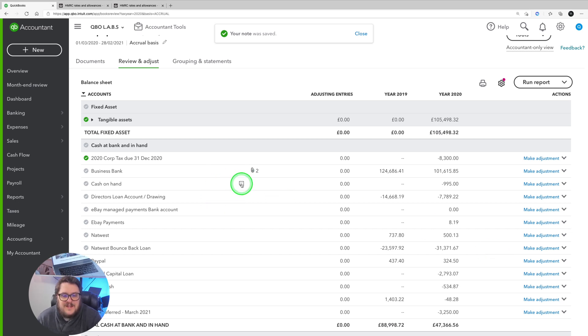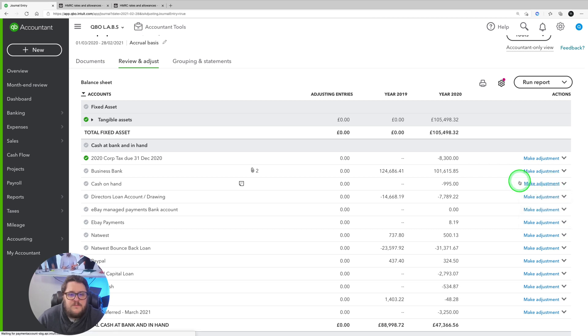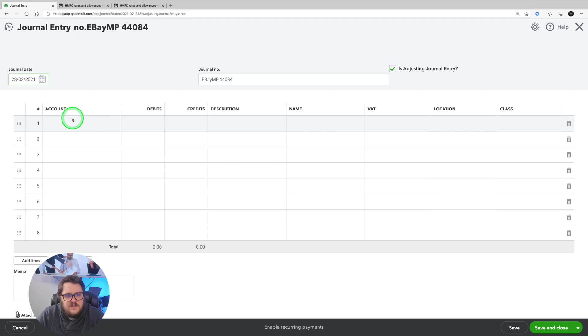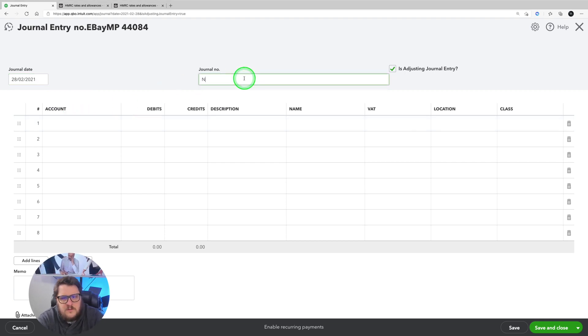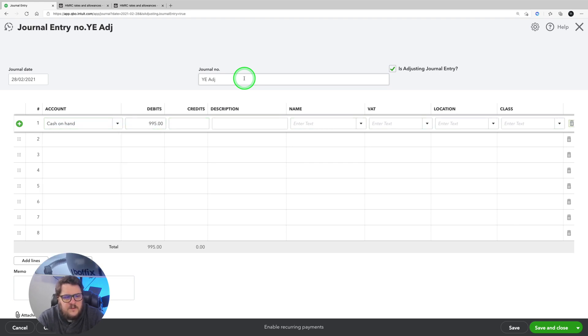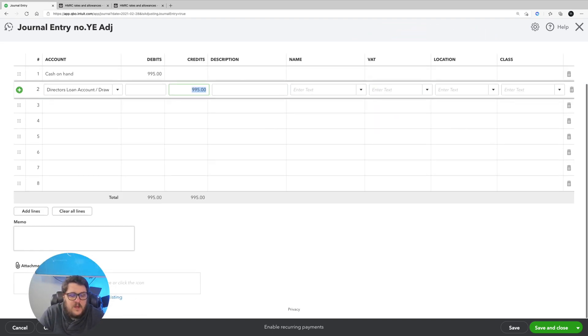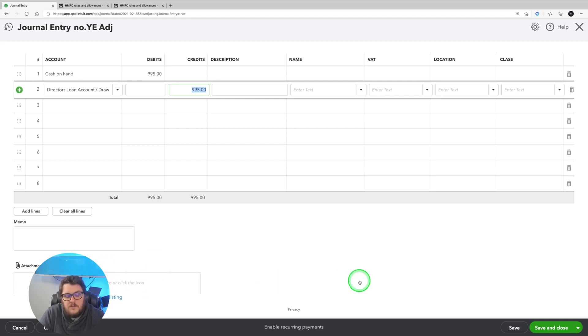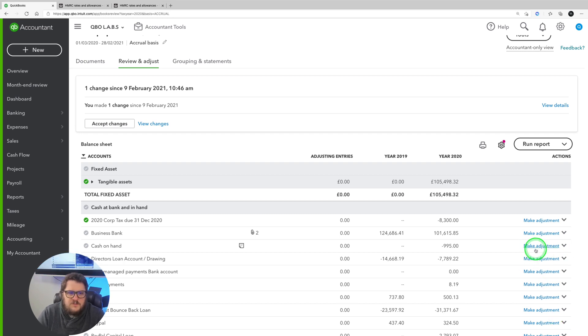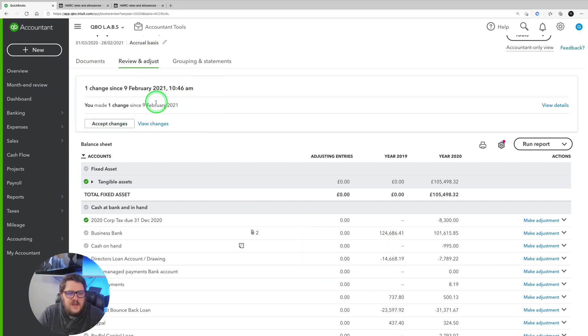That note explains I was expecting zero, not negative £995. If I make an adjustment, it brings up the adjusting journal entry date and everything I need. I change the date, then debit Cash on Hand £995 and put the difference wherever it needs to go. There's a tick box for 'adjusting journal entry', with full journal functionality and an attachment option. After saving, the adjusting entry shows as pending. This works really well in a team — junior staff can draft adjustments and senior staff can review and accept them.